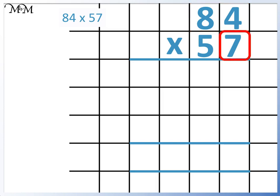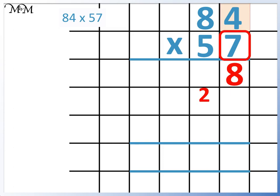First we multiply 7 by 4. 7 times 4 equals 28. We write the 8 in the units column and a small 2 in the tens column below the line. Now we multiply 7 by 8. 7 times 8 equals 56.